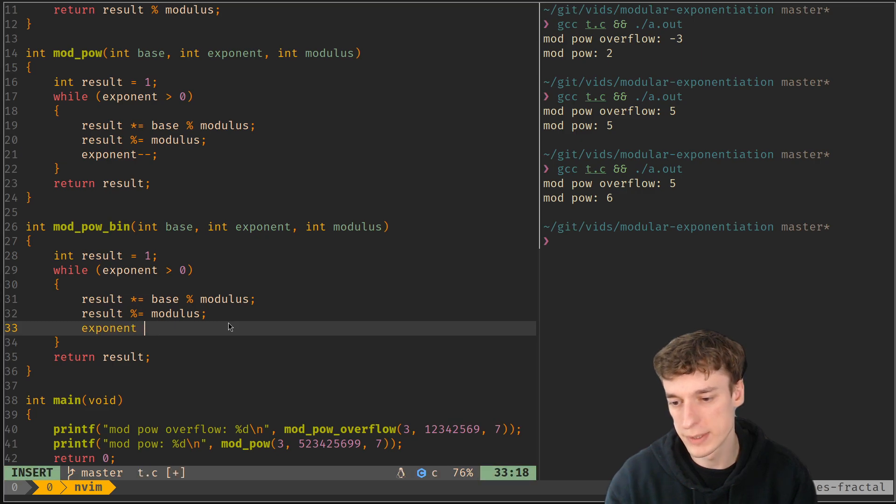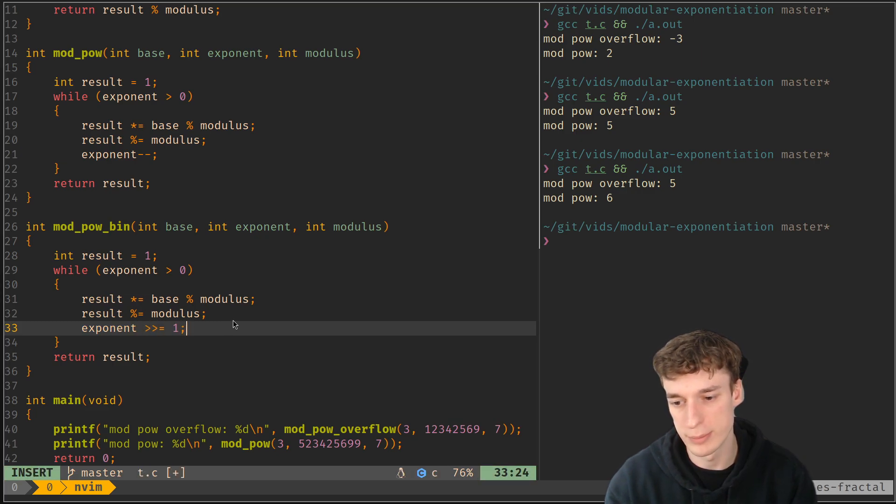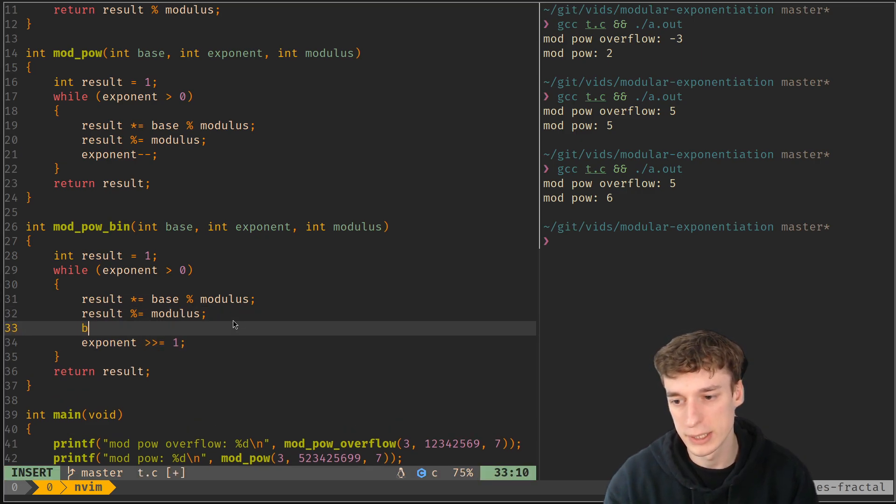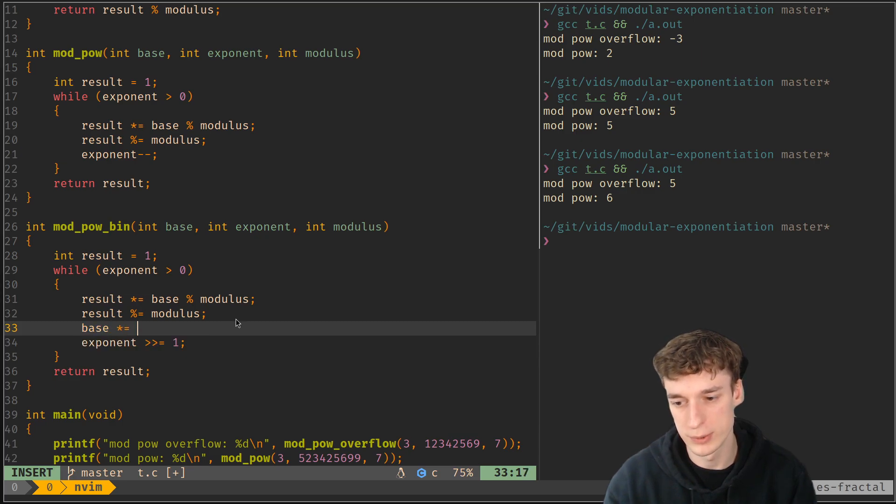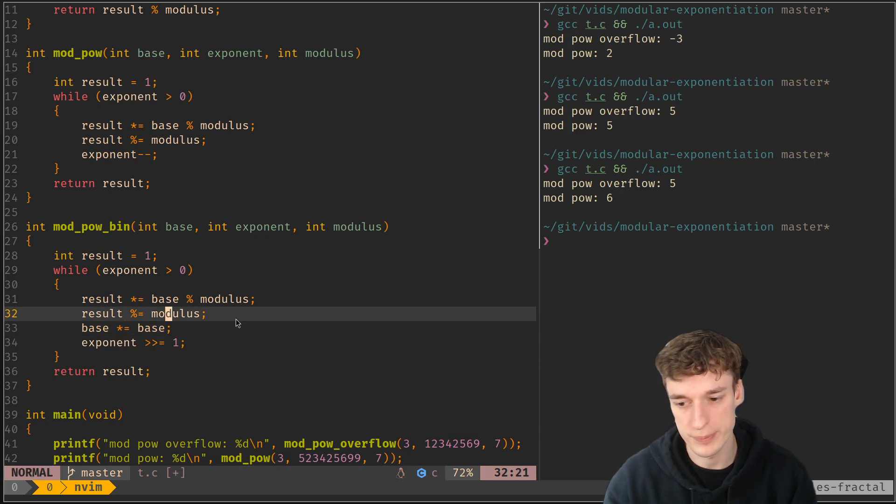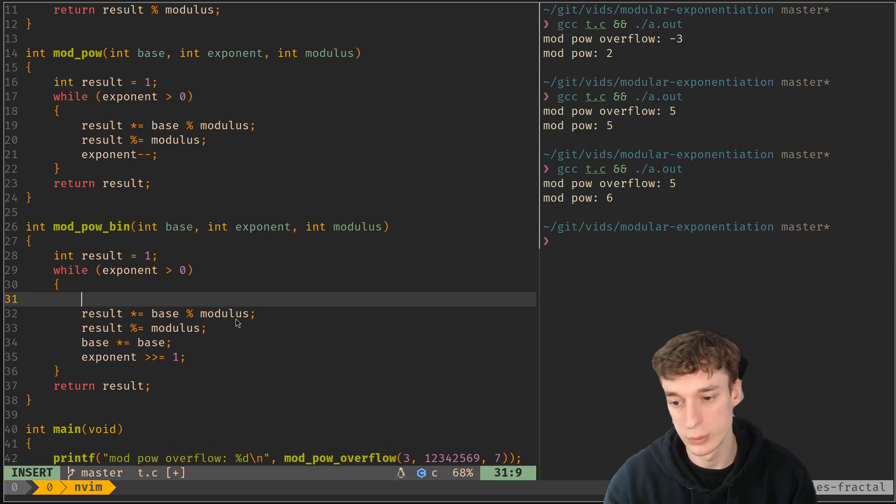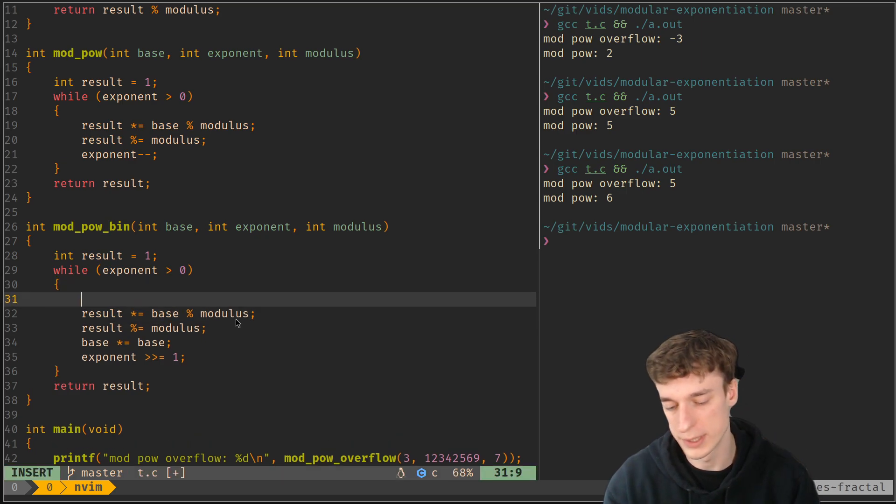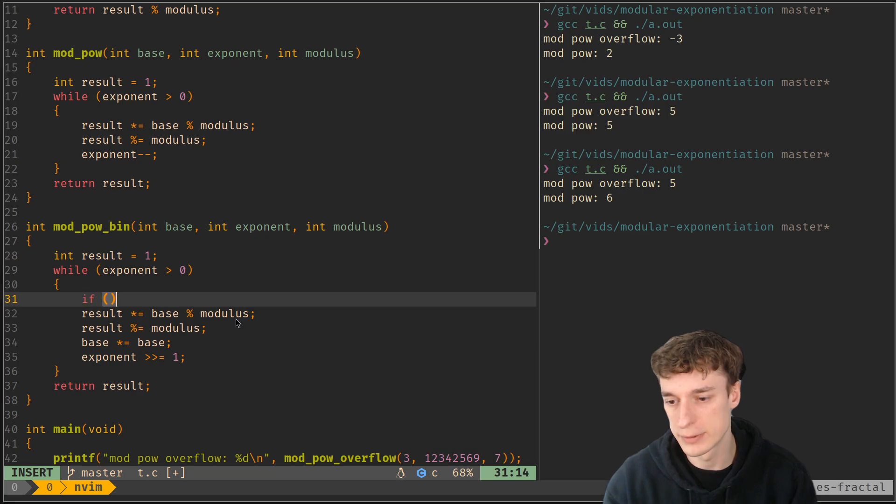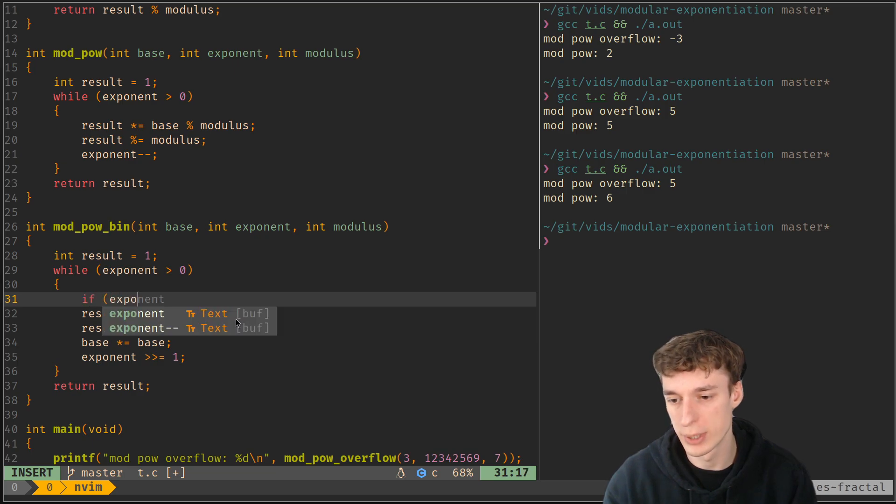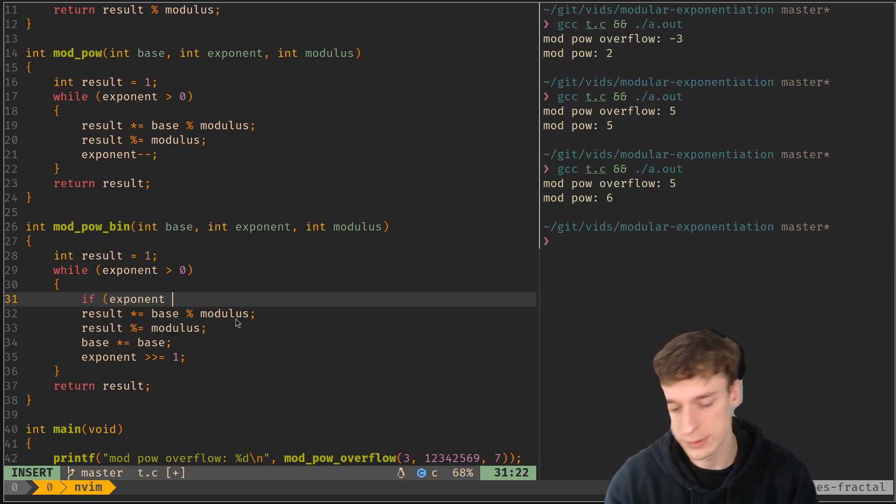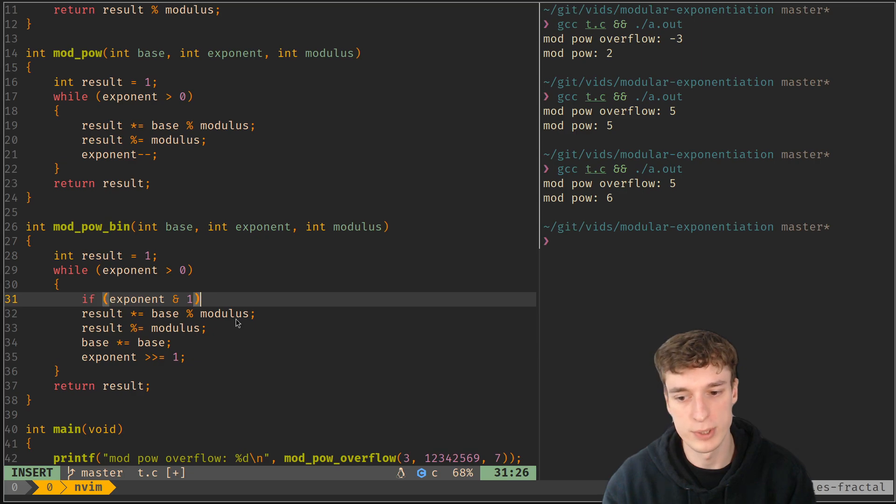So instead of decrementing the thing, we can left shift it by one. Then at each iteration we need to multiply the base by itself.